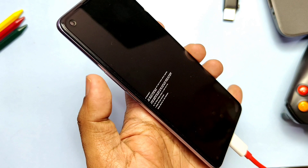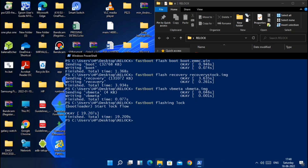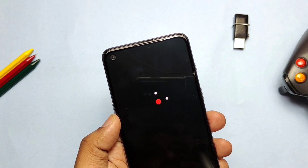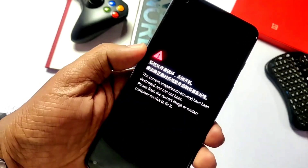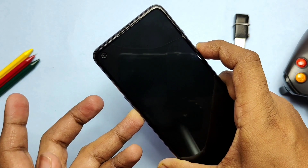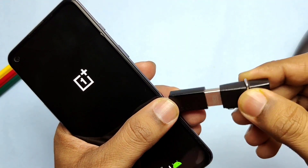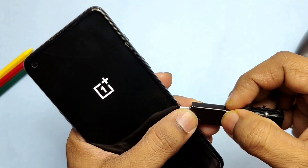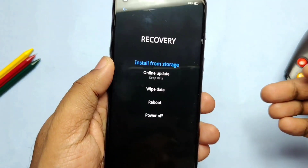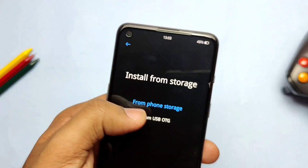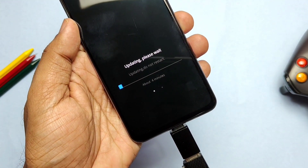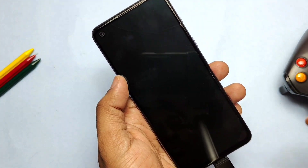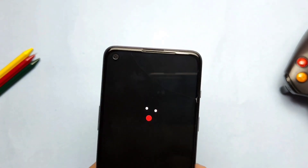Now type the command 'fastboot flashing lock'. On the phone, press Volume Up. Now disconnect the phone and long press Volume Up plus Power button until the phone reboots. The phone should boot to the OnePlus boot logo if everything goes well. But if you get the 'current boot image corrupt' message, then long press Volume Down plus Power button — the phone will boot to stock recovery. Connect your pen drive to the phone which has the update zip file. Tap 'Install from storage' in the recovery, select USB storage, and select your update zip file. Flashing will start — once completed, tap Reboot.